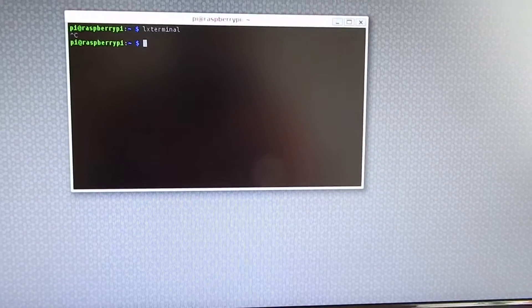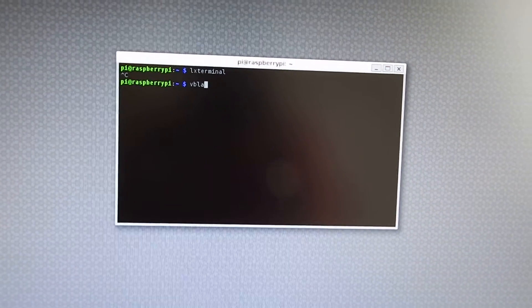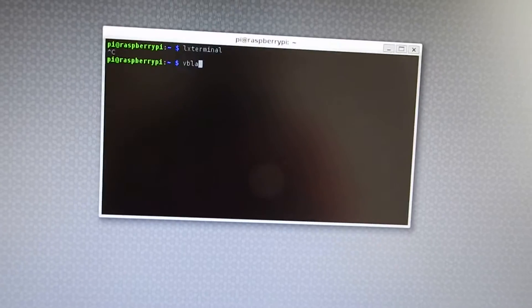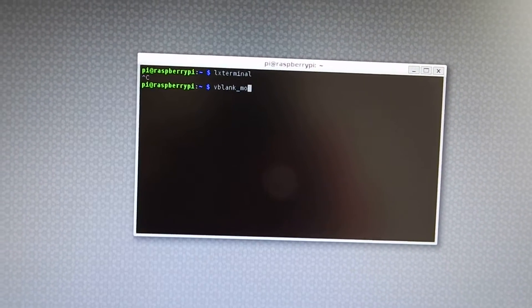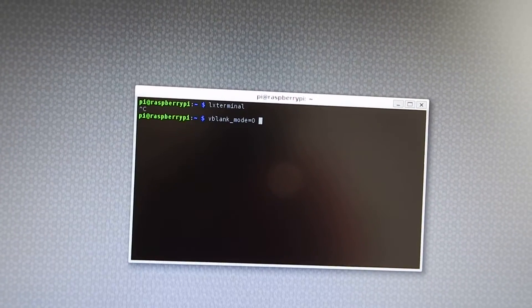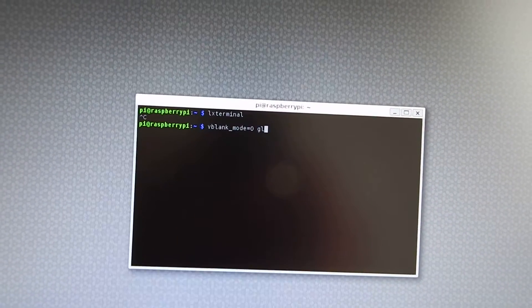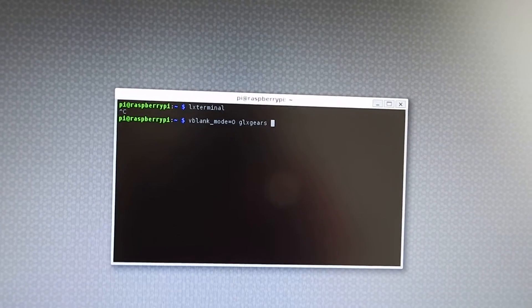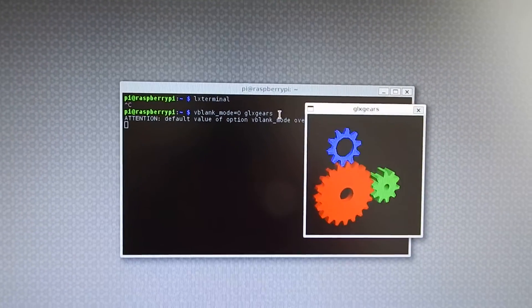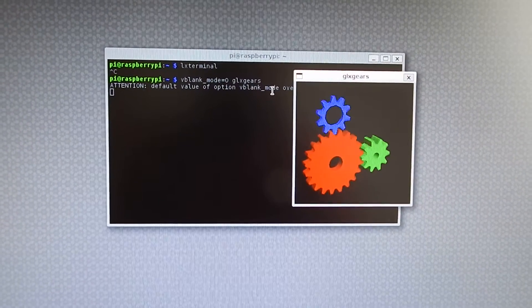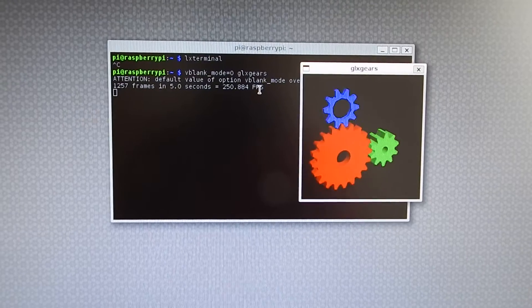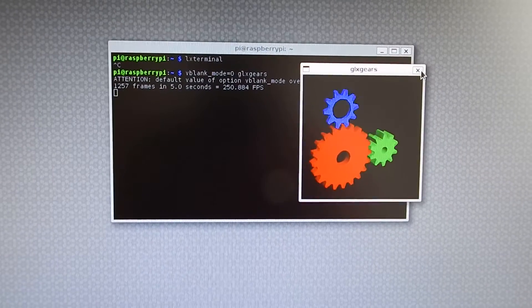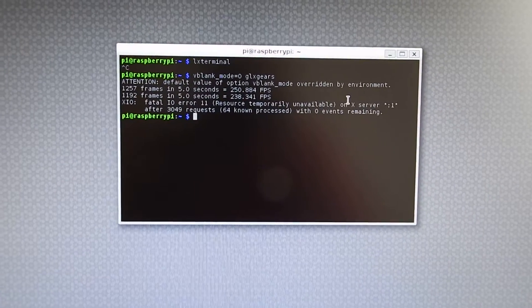What also works is glxgears. I'm typing here vblank_mode equals zero to disable vertical sync to 60 hertz, so I have the full frame rate. And here you see glxgears running with 250 frames per second, really impressive.